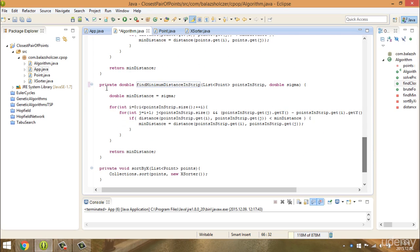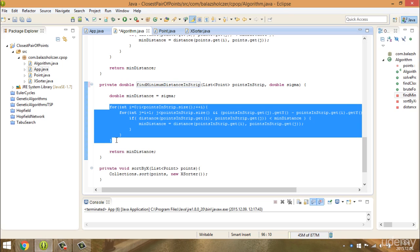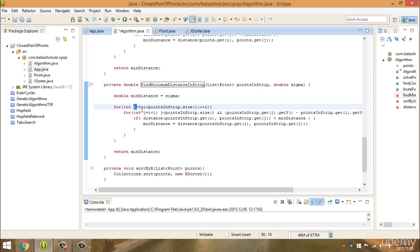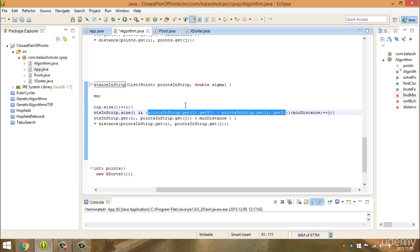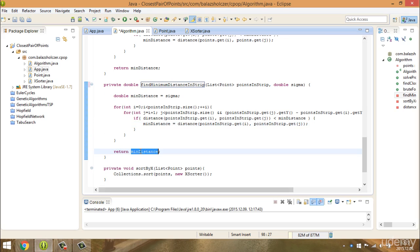Here is that method. As discussed earlier, this is the most counterintuitive part: we have a nested for loop, and you may think it's like the basic brute force search. But we have so few points to consider in the strip that it runs in linear time complexity to find the minimum distance. We iterate with i over the strip size, and j goes from i plus 1 while j is less than the strip size. It's very important that on the y-axis we check the j-th y value against the i-th. If it's less than the minimum distance, we update the minimum distance, and then we return the minimum distance.